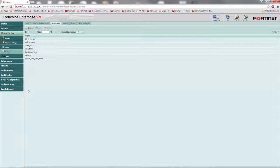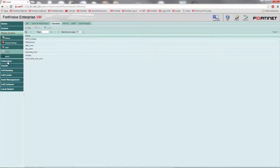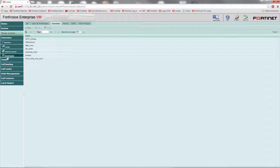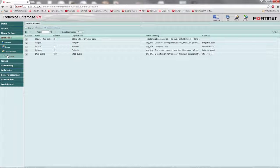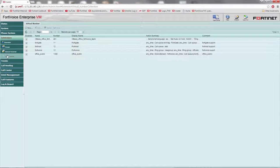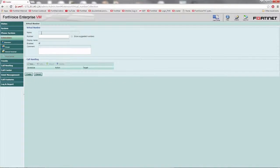Finally, we'll need to create a virtual number. Go to extensions, virtual number, virtual number. Select new. Enter the name and number you wish to use.